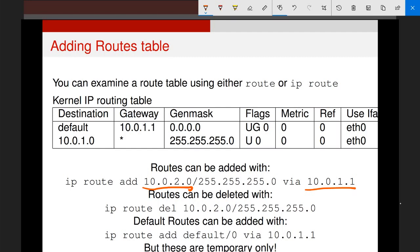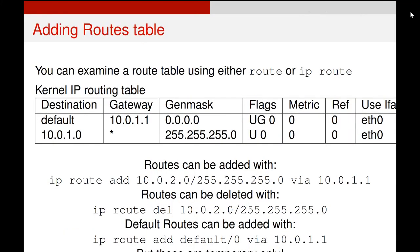The next line shows how to delete a route if you're doing this via the command line. To add a default route — a catch-all — we use a specific syntax. A specific route will be followed before a general default route; in general, your traffic will follow the most specific route it finds first, and will only follow a default route if no more specific route exists for its destination.